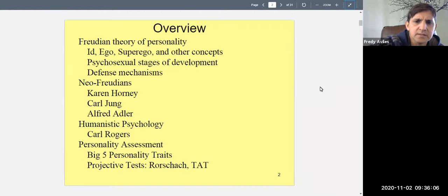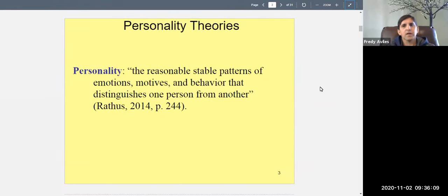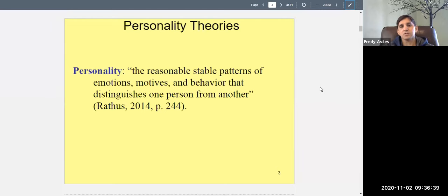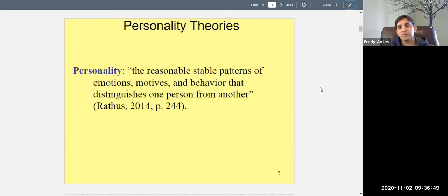Let's get started. So, according to the definition, personality is 'the reasonably stable patterns of emotions, motives, and behaviors that distinguish one person from another' (Rathus, [year], p. 244). That's a quote in APA style — quotation marks around the author's words, then author's last name, year, and page number in parentheses.